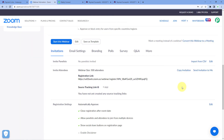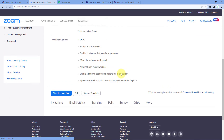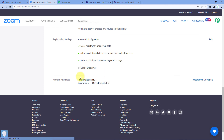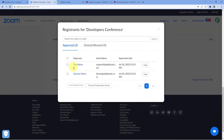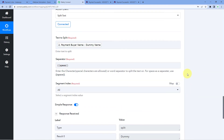Back in Zoom, refresh the webinar page and check the webinar registration list. We now have two registrants. And yes — the very same registrant 'Test Name' with the very same email address — the user who made the payment on our Instamojo payment page — is now automatically and instantly added as a new registrant in our Zoom webinar. The automation we created is working perfectly.